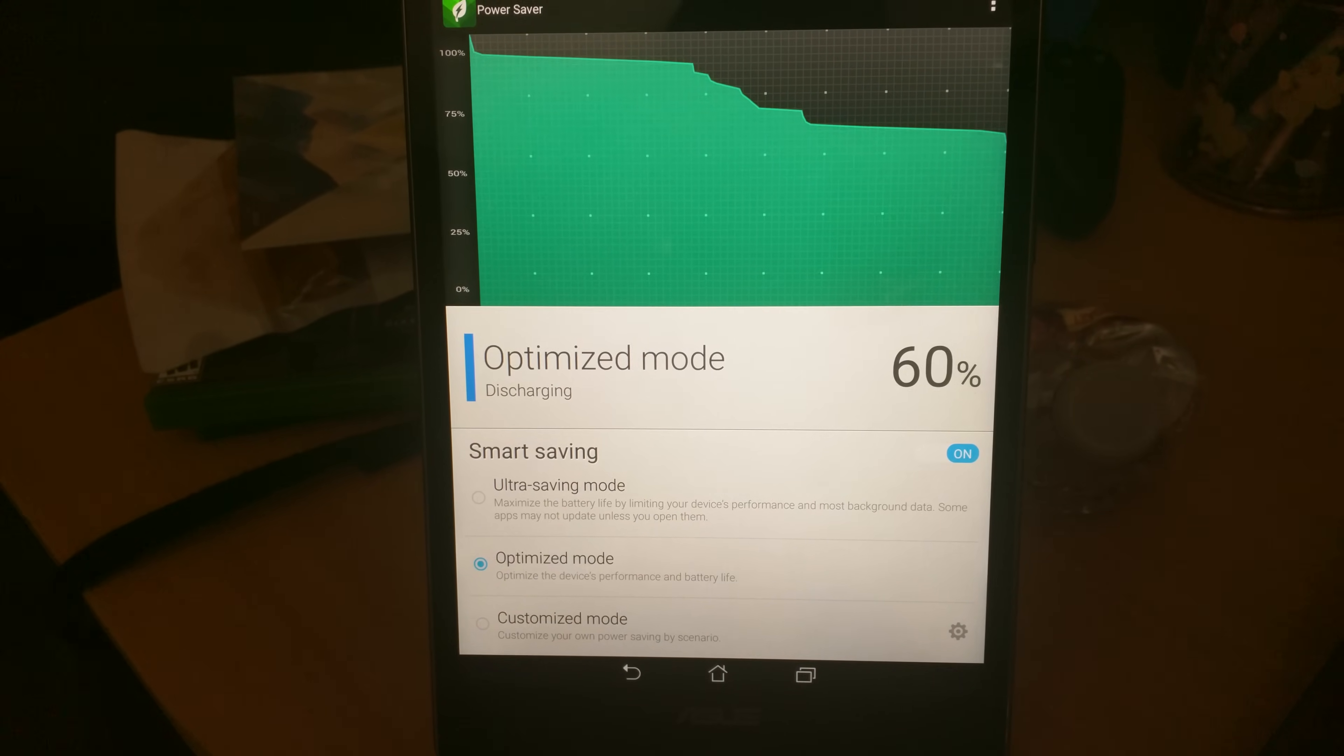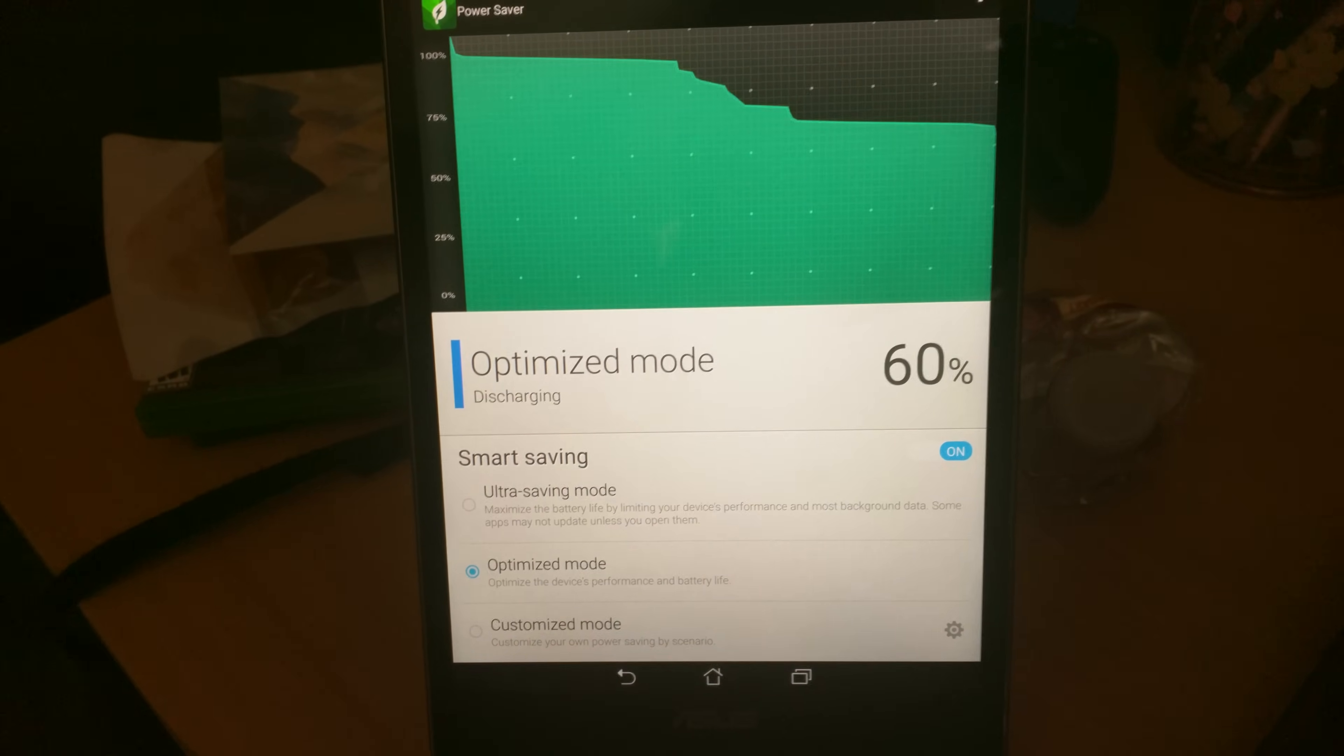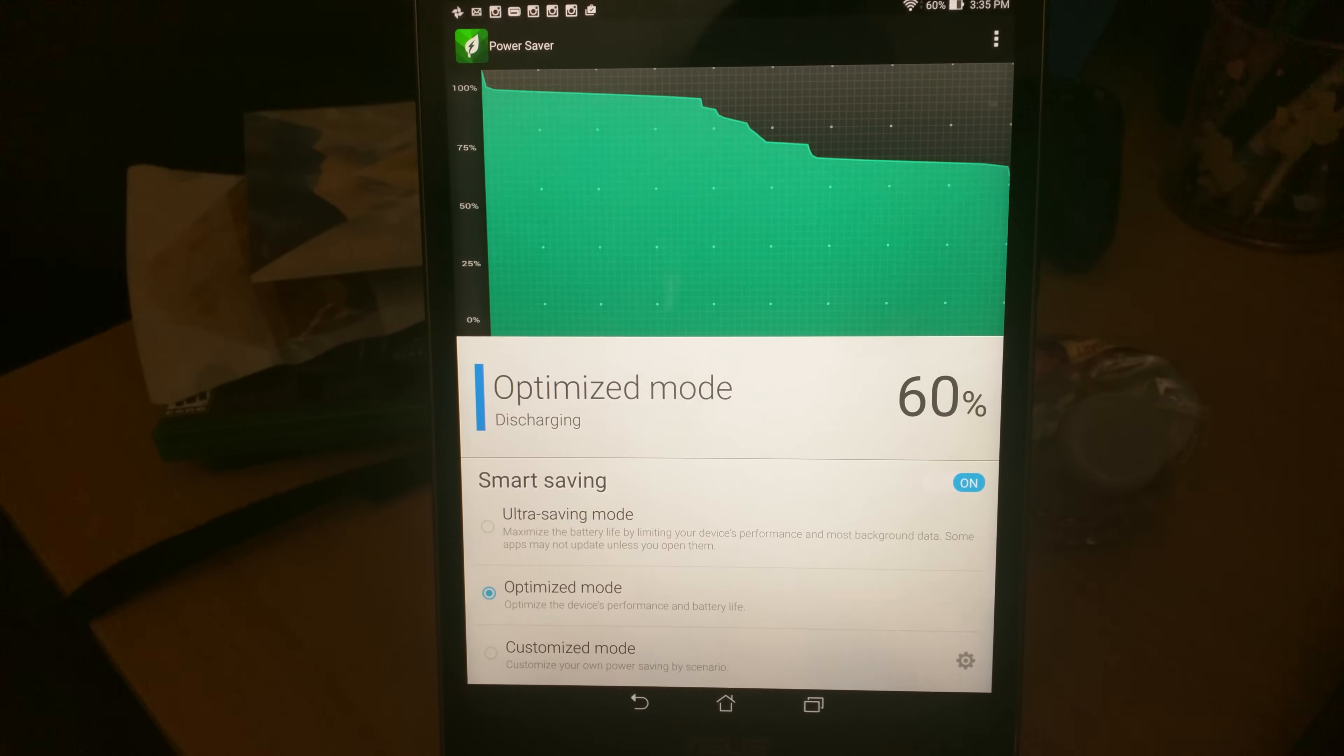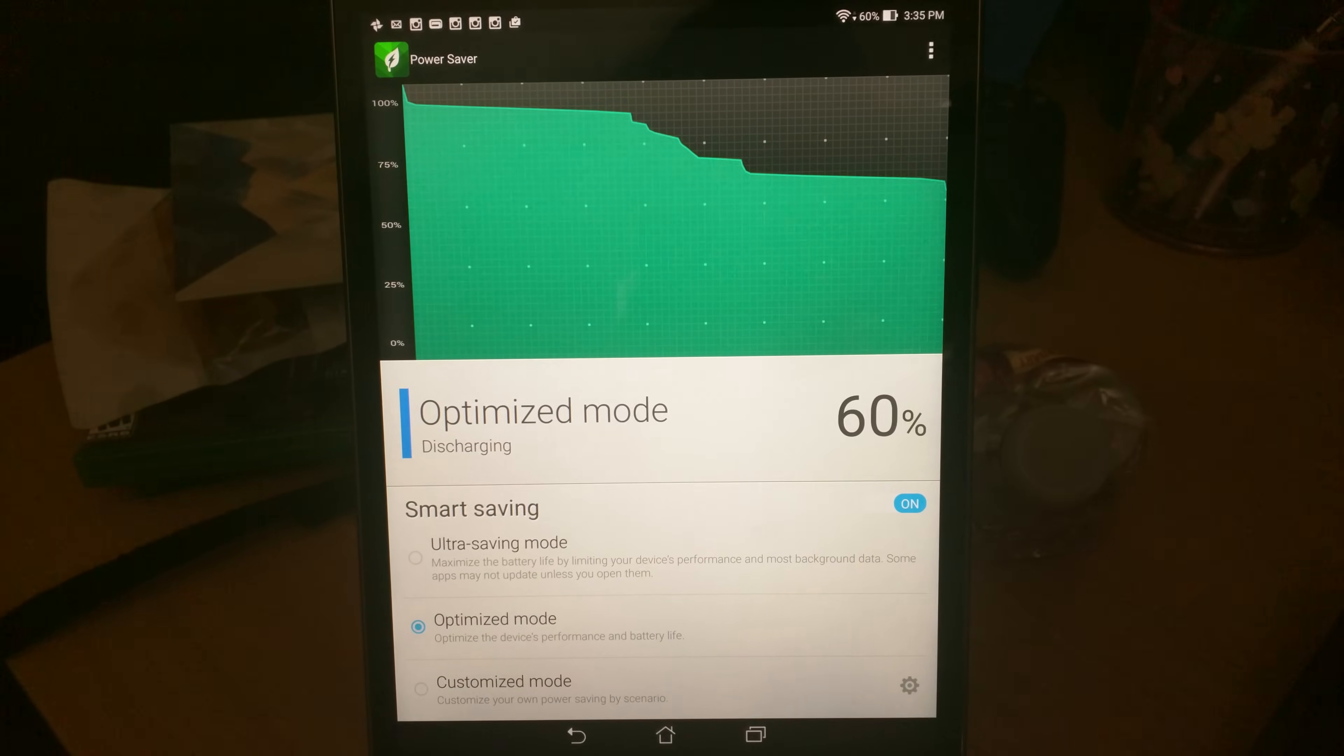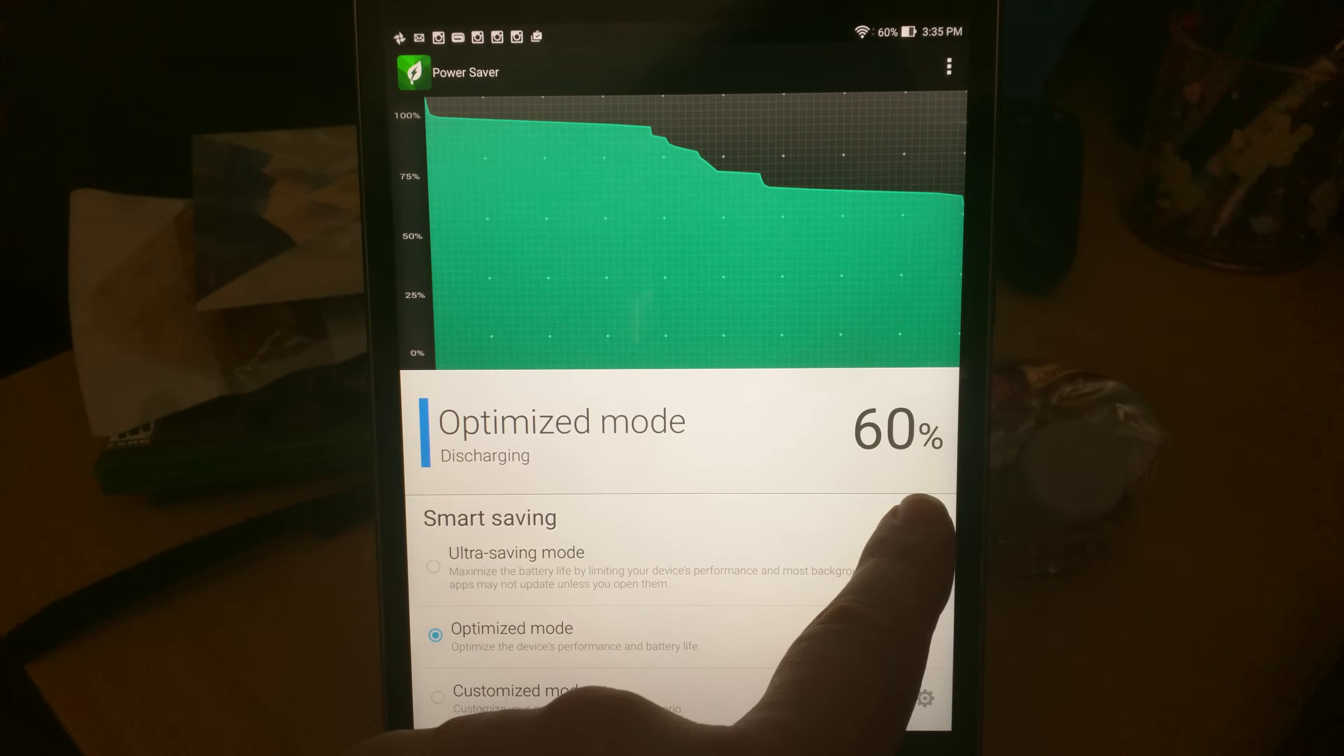Customize Mode balances the battery with the performance. What you want to do to get a poppier screen viewing and also peppier performance, which is already peppy but to make it a little bit more peppy, is to turn off this app.